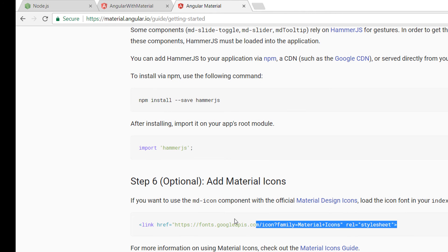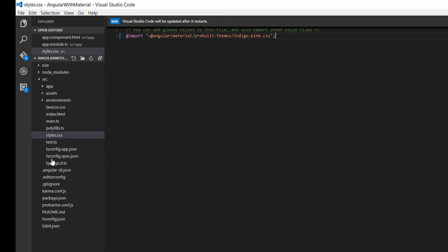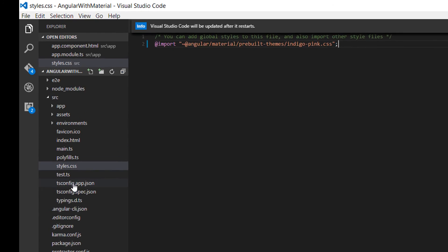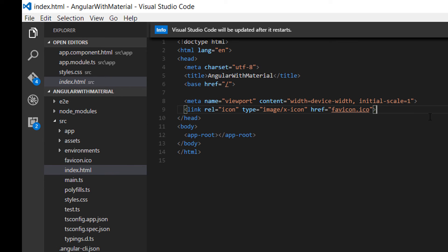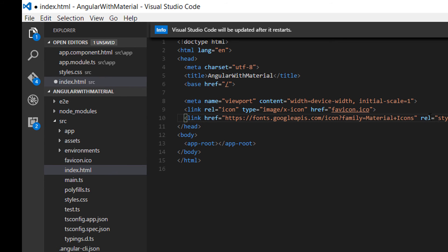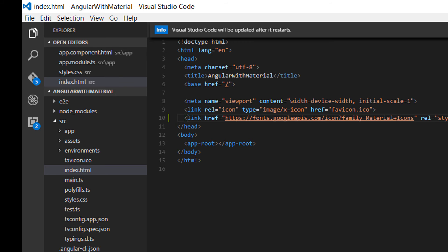The last step is optional — you need to import a link in your 'index.html' file. Go to 'index.html' and just below the icon link tag, you can add another link for the Material icons font. That's all you need to do to configure Material Design.